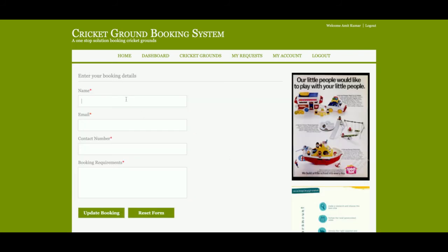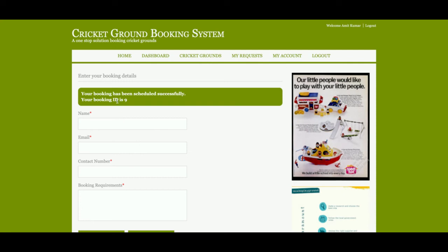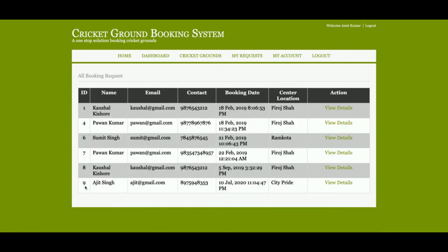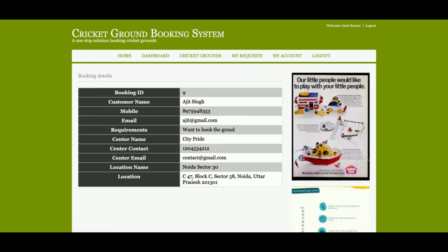I will click on the image and then click on 'Submit'. Here you need to fill in your email, name, contact number, and booking requirements. I am entering the name as Ajit, email as ajit@gmail.com, contact number, and the requirement to book the ground, then click Submit. Once submitted, you can see the booking ID is number 9. Clicking on 'My Request' shows the booking details with all information.